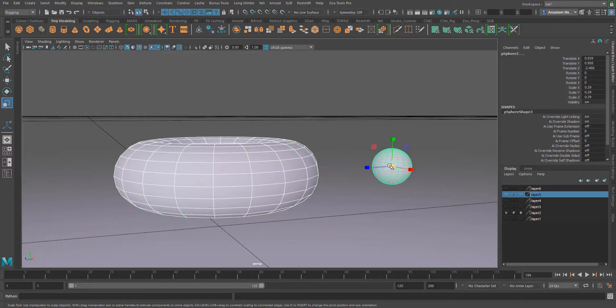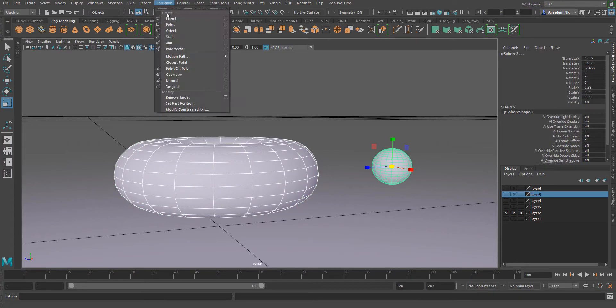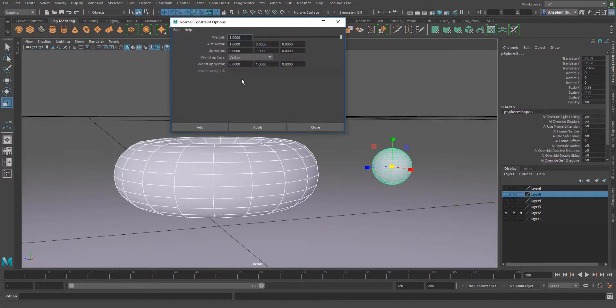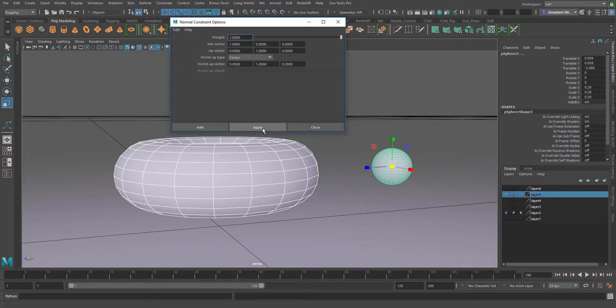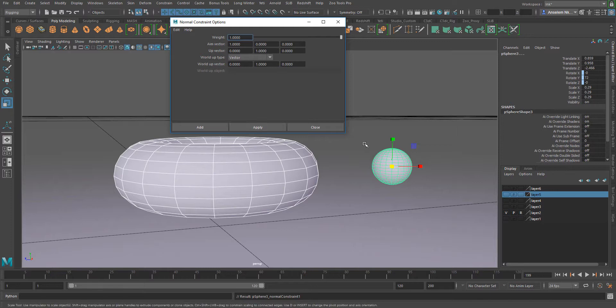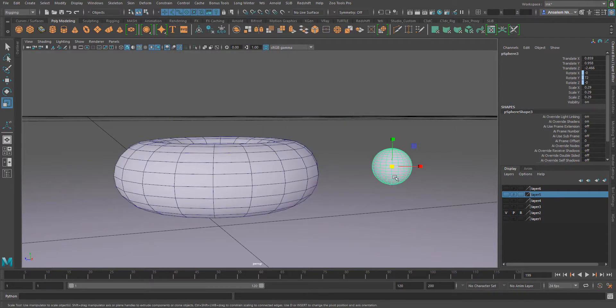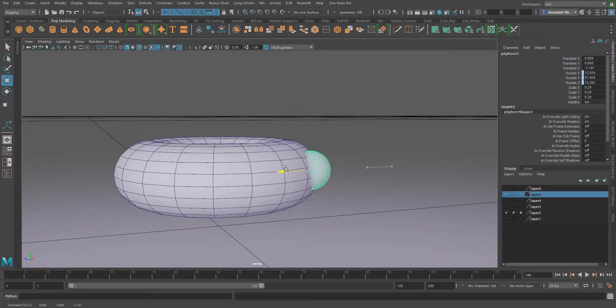torus and then select this sphere, go to the constraint menu and select normal. Let's reset all the settings and apply. You'll notice that once I bring this object directly towards this one